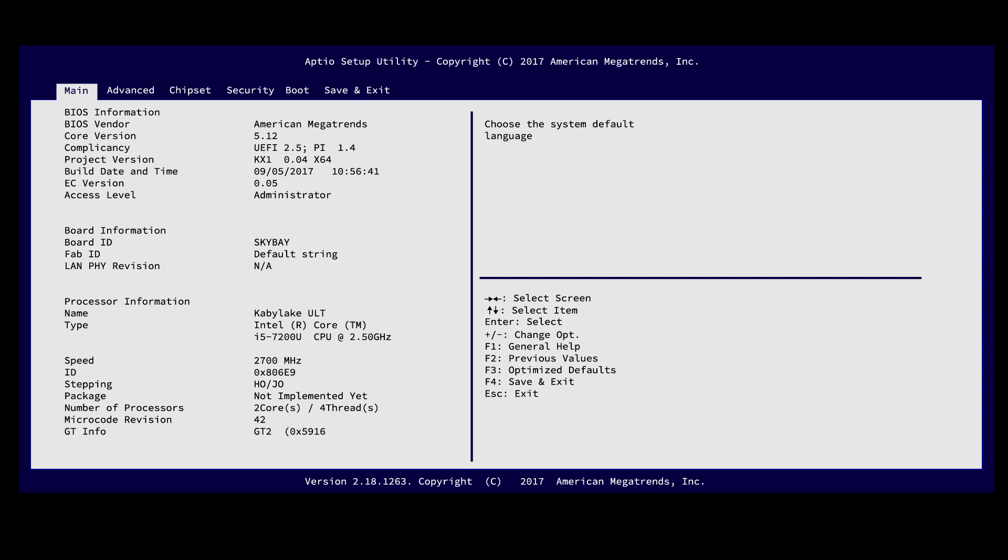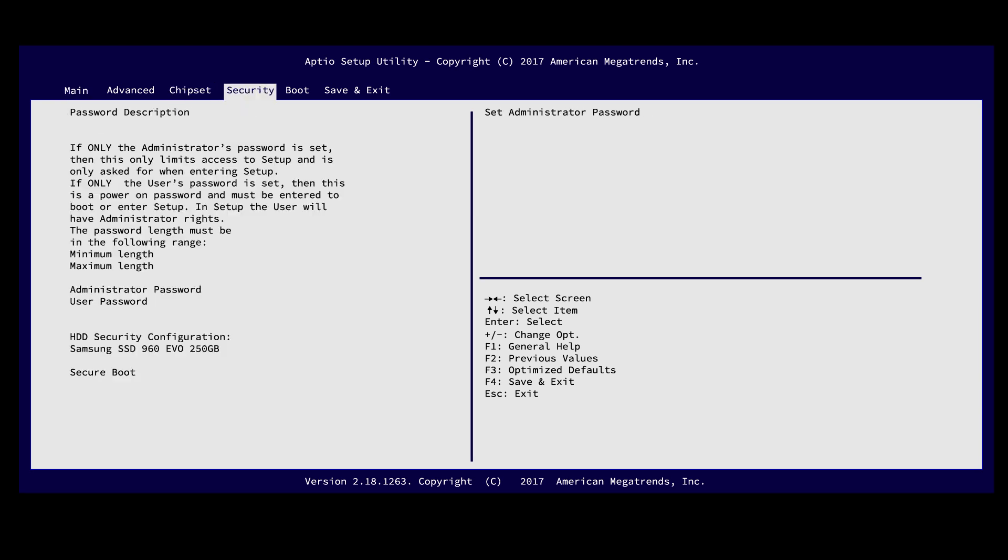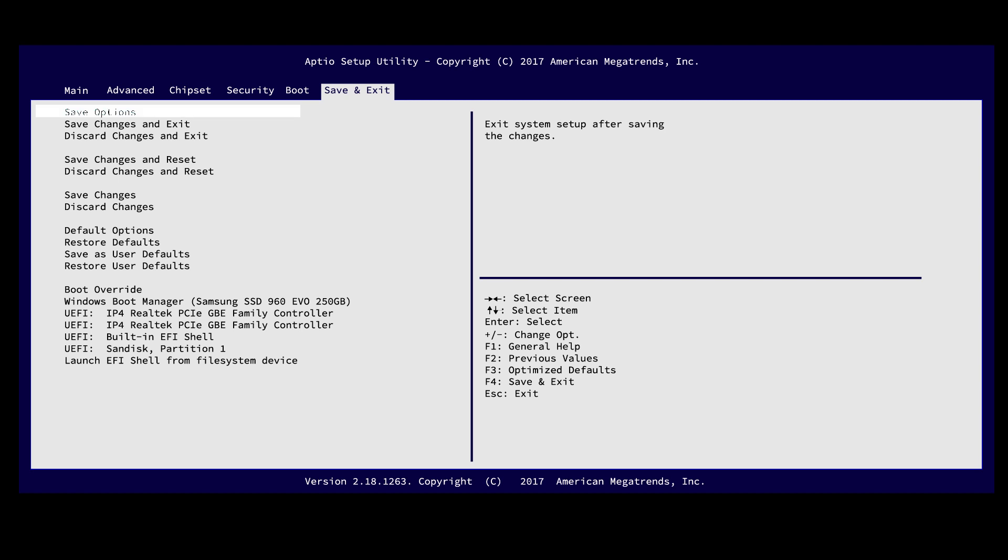Don't be intimidated here. We're going to access only what we need using the directional key. Move all the way to the last tab, titled Save and Exit.